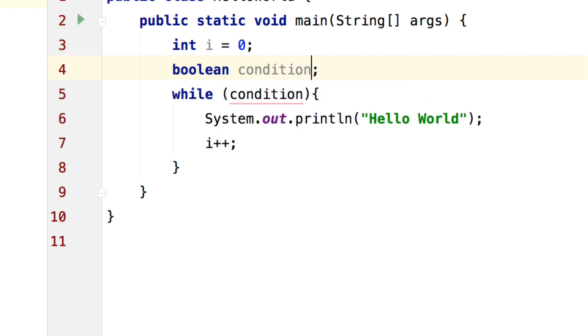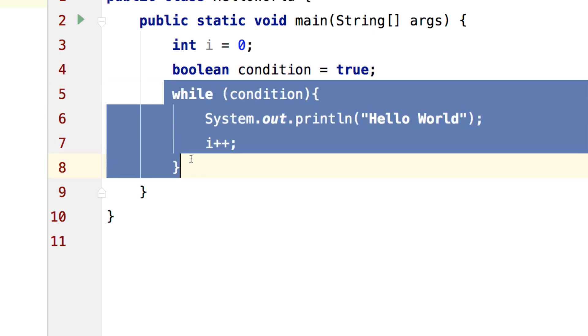Just select that option and give it the value of true. This means the while loop will keep running. Remember that we need to change this condition to false at some point otherwise you will be doing the same infinite loop once again.